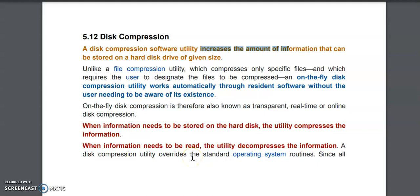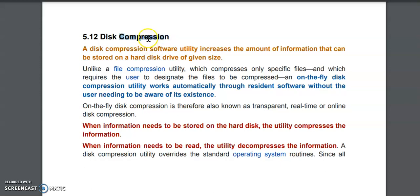Good morning students. In this point we will learn about disk compression. Disk compression means we have to compress a hard disk — we have to reduce the size of the hard disk, and that saved space we can use to store other files.